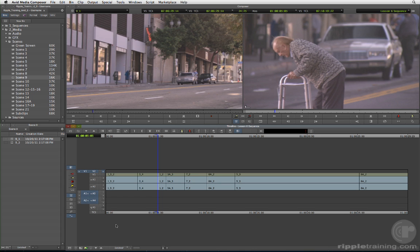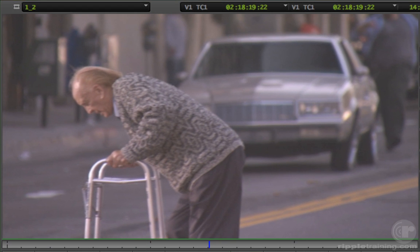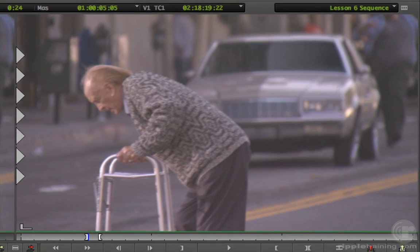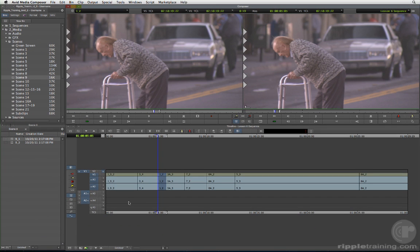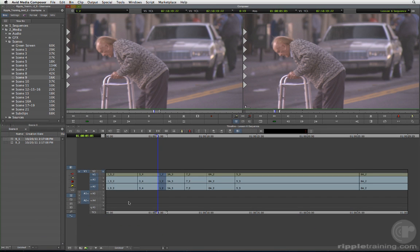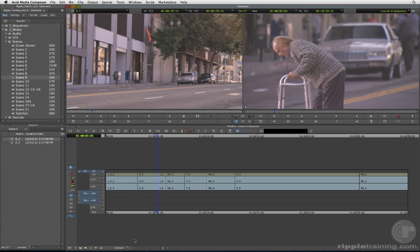All source record edits have four points which define every edit. Source in and out points define the beginning, end, and duration of the source clip, and record in and out points define where the clip will start and end in the sequence. Up to now, we have only been explicitly marking our source clips, letting the timeline position indicator serve as the end point for our edits. Because the Avid is, after all, a computer, it calculates the fourth edit point in the timeline for us, so we only have to select three out of four points, hence three-point editing.